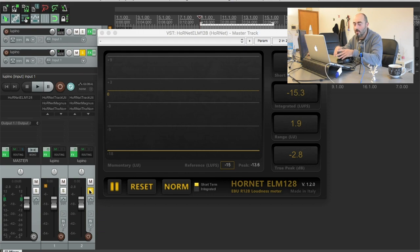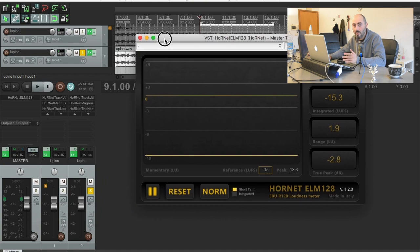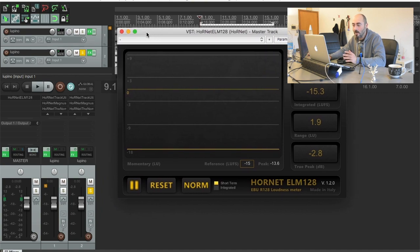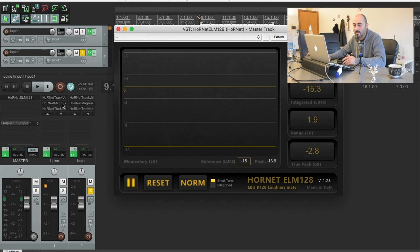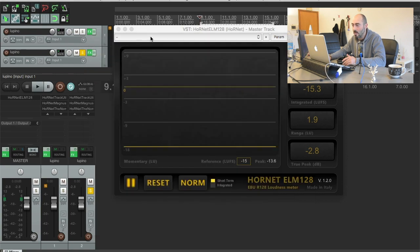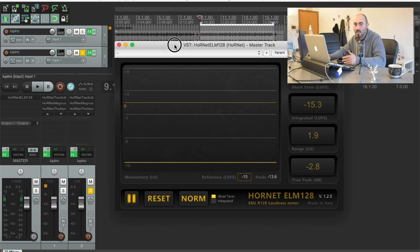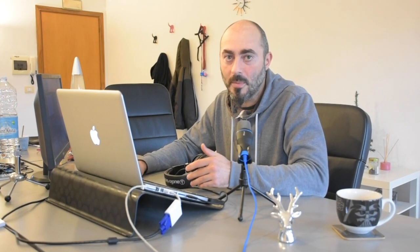So this is just a quick tip and everything you see here and you heard is made using our Hornet plugins that you can find on www.hornetplugins.com. So if you want to try the normalizer or our limiter the Magnus MK2 or the ELM-128, you can do it by just going to our website and downloading the demo to try out the plugins. And of course, if you have any suggestions, just drop us a note. Thank you very much for watching this video.